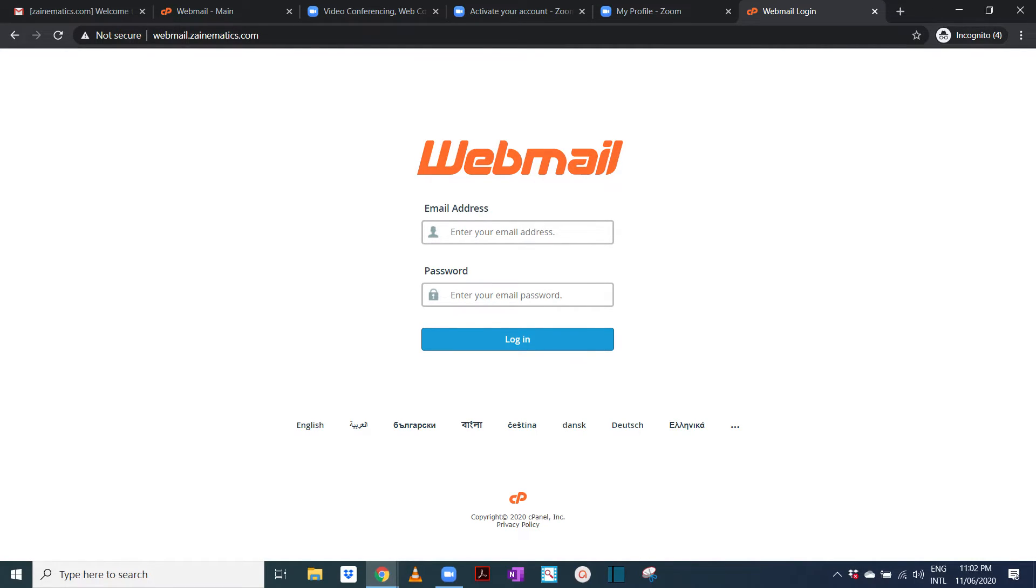And it will ask you for your email address and for your password. For example, we were doing it with example.